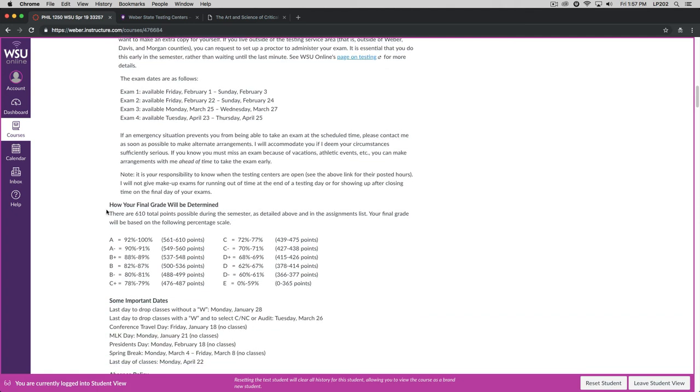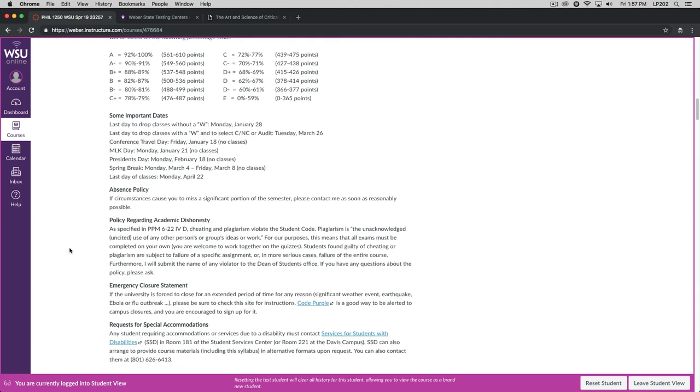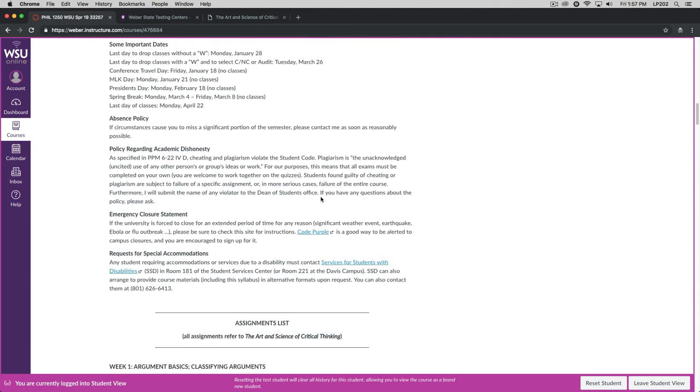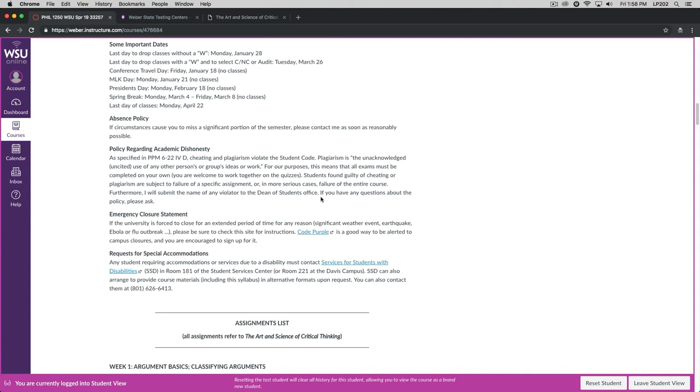How your final grade will be determined. There will be 610 total points possible during the semester. And your final grade will be based on this scale. Some important dates. Most of these apply to all of your classes. The last day to drop any of your classes without a W appearing on your transcript will be Monday, January 28th. So you've got three weeks to make a decision whether to stay in the class. Last day to drop classes with a W on your transcript or to select credit, no credit, or audit is Tuesday, March 26th. We are not going to have class on Friday, January 18th because I'm going to be traveling to a conference. Martin Luther King Day is the very following Monday, January 21st. President's Day is on Monday, February 18th. Spring break is March 4th through March 8th. And then the last day of classes is Monday, April 22nd. Remember in the spring, we always end on a Monday.